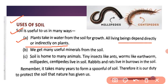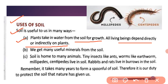Plants ko growth ke liye water and nutrients ki zaroorat hoti hai, aur plants ko water and nutrients milte hain soil se — means mitti se milta hai. Savi living beings depend karte hai plants pe, directly or indirectly — means soil pe depend karte hai.